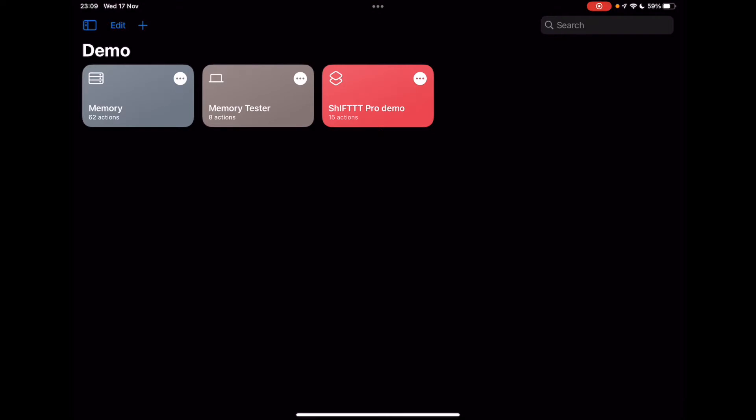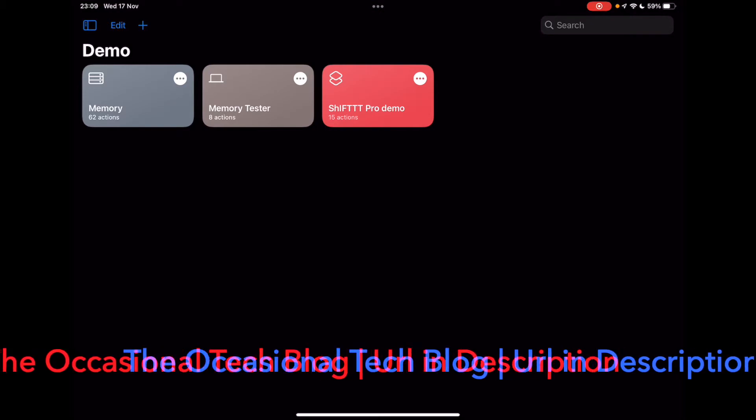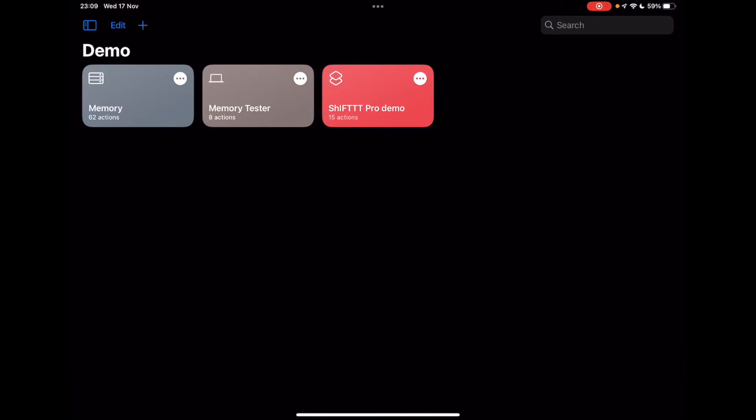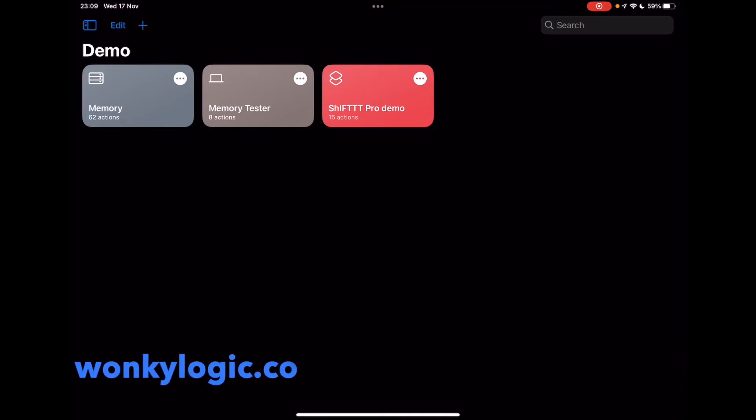So we can do a shortcut run, we can do some computation with some data, and then we can store that so that when we next run the shortcut, we'll be able to access it again. If you'd like to know more about that, then read my blog post on this, which is in the description, and you can download this shortcut from wonkylogic.co.